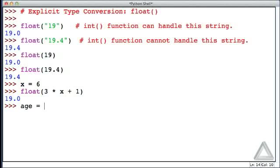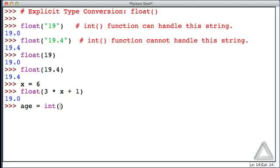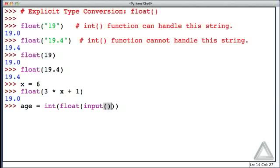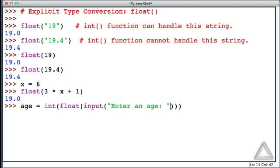We could say age equals, well, we want to store this as an integer, so let's call the int function. Now, we have to get input, so we know we need the input function, but that will return a string. Let's go ahead and convert that to a float. Whatever string it returns, we'll convert it to a float. And now, in the innermost function is the input function, and here we'll give the prompt of enter an age.